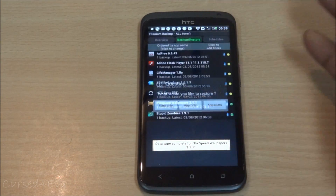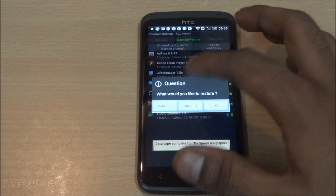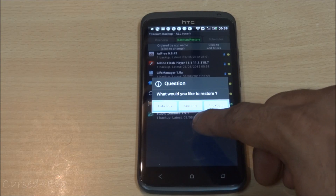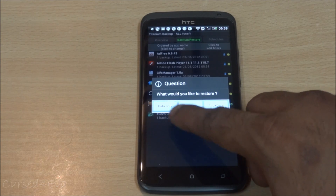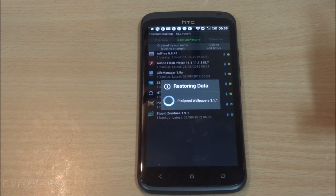When restoring, it will ask you what to restore — you can select 'Data only' if you only want to restore the app's data without reinstalling the APK.